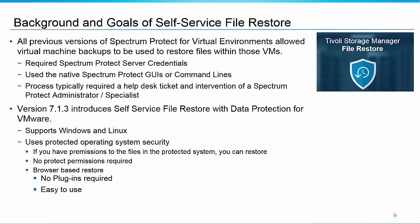From a security perspective we're going to use the operating system credentials to determine permissions to restore files. So if you have permissions on the operating system that you want to restore to then you're going to have the permissions to restore the files in that operating system. The other thing that makes it very easy for an end user to use is it is a single purpose browser based interface.